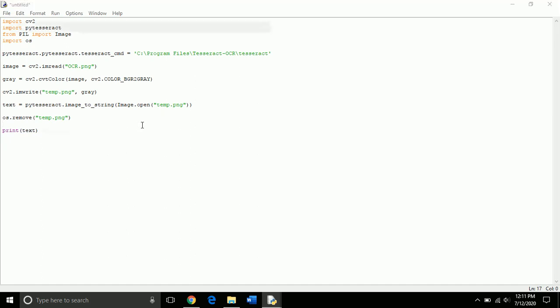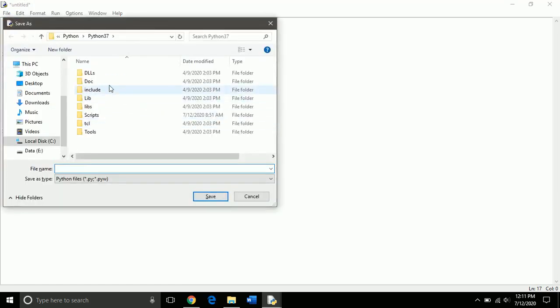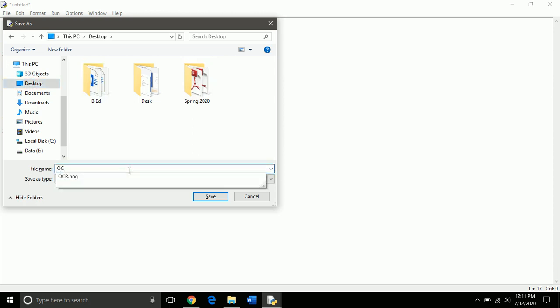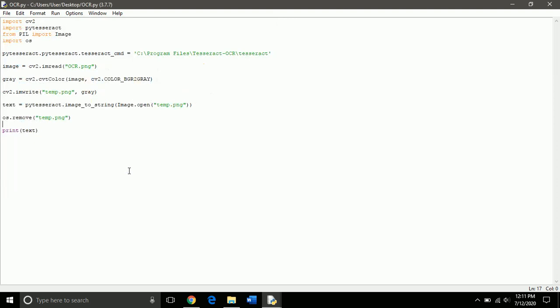So, save the code in the same directory where you have your image file. So, I save it with ocr.py. Let's run this program.